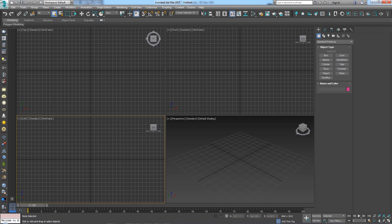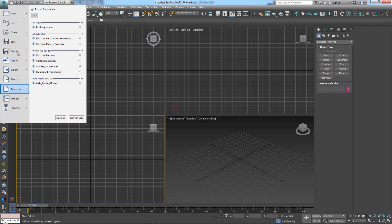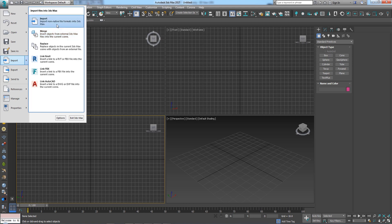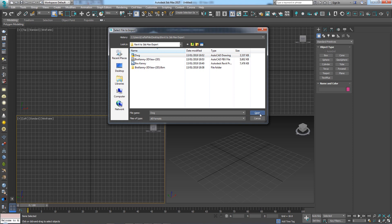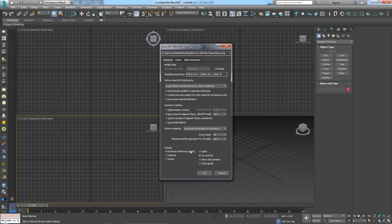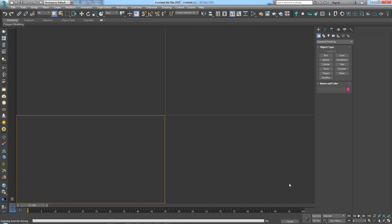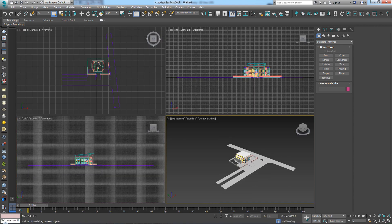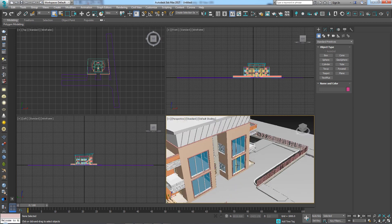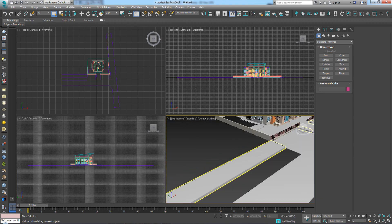Now I can click on Import and import the AutoCAD file. Just click OK — there's no need to set anything, you just click OK and you're done. Here we are, we have the AutoCAD file and we can start working on it.